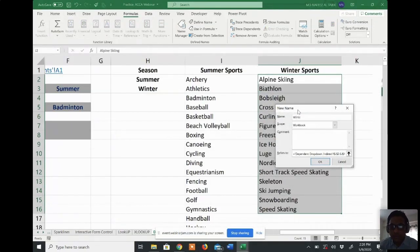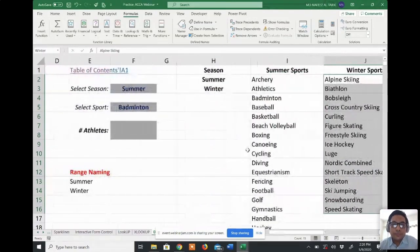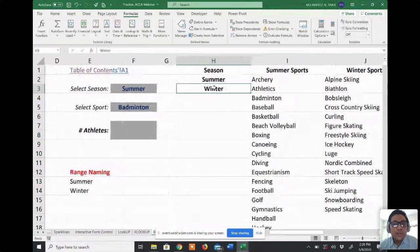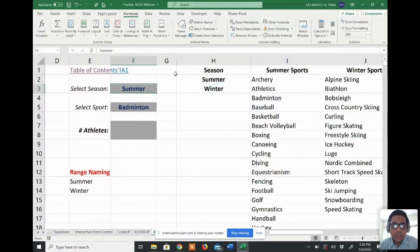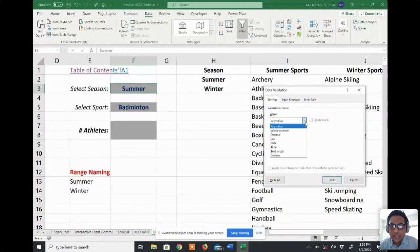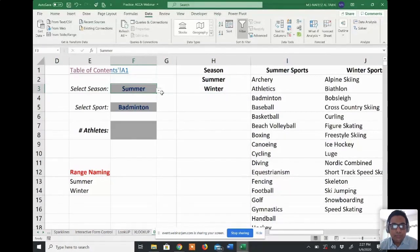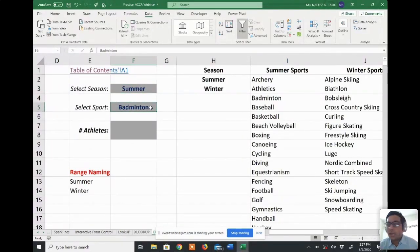I'll do the same for winter — select all the winter sports, go to Name Manager, click New, type 'winter', and click OK. Two namings are done. Now I'll create a dropdown box for summer and winter. From Data I select Data Validation, choose List, and my source will be summer and winter. I click OK, and the dropdown list now shows summer or winter.